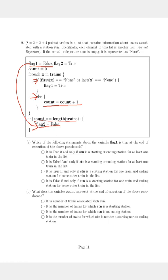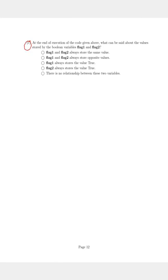From the given options, the correct answer for question three is option one, which states: flag1 and flag2 always store the same value. Thank you learners.